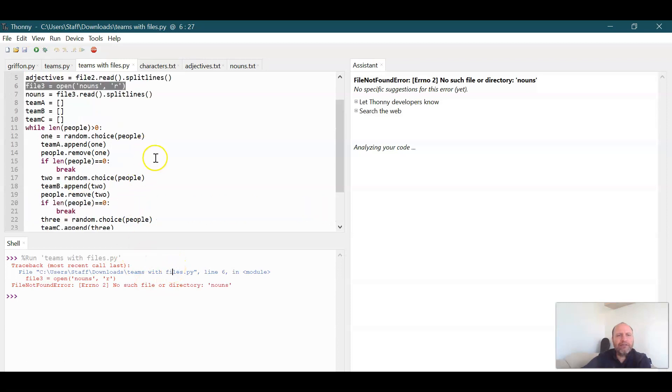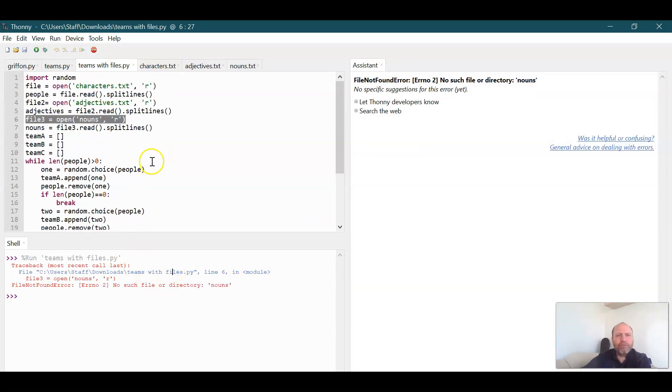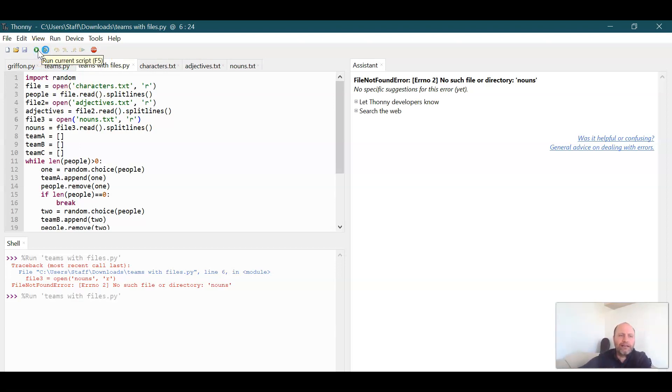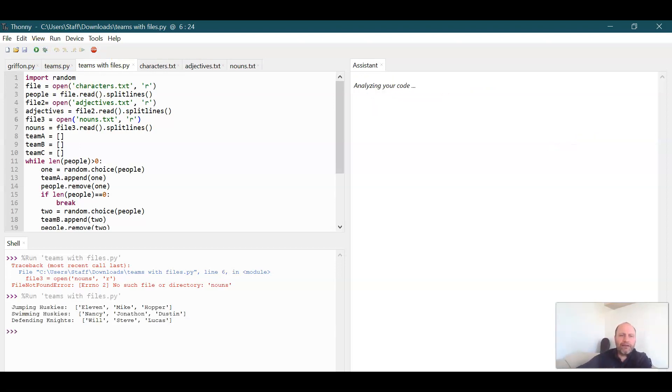File three open nouns. Oh, I didn't do dot TXT. Nouns dot TXT. Now hopefully you saw that as I was going through. Now when we do this,